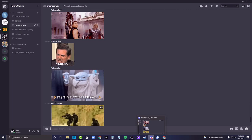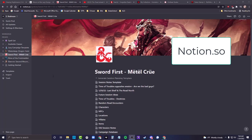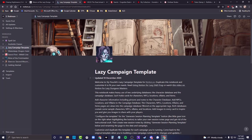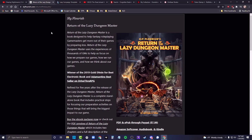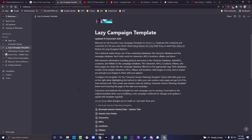Another tool I would highly recommend is something called Notion. If you go to Google and type notion.so - it's a note-taking tool. I'd really recommend going to a guy called Life Flourishes who has videos about how he uses Notion. He also wrote a book called 'Return of the Lazy Dungeon Master,' which I would argue is a better DM's guide than the actual DM's guide.